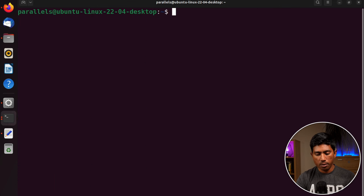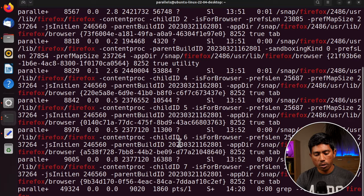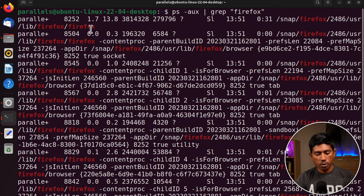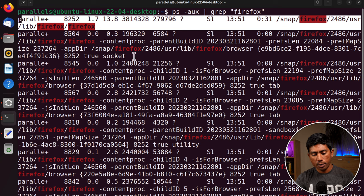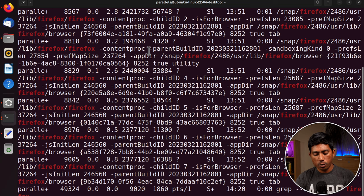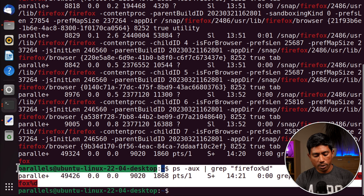To check if Firefox is running, clear the screen and do ps -aux piped into grep with 'firefox'. This uses the grep filtering we covered before. You can see all entries containing 'firefox'. To get only the actual Firefox process — where the last word is 'firefox' — you can use the grep percentage option to match the end of the line.